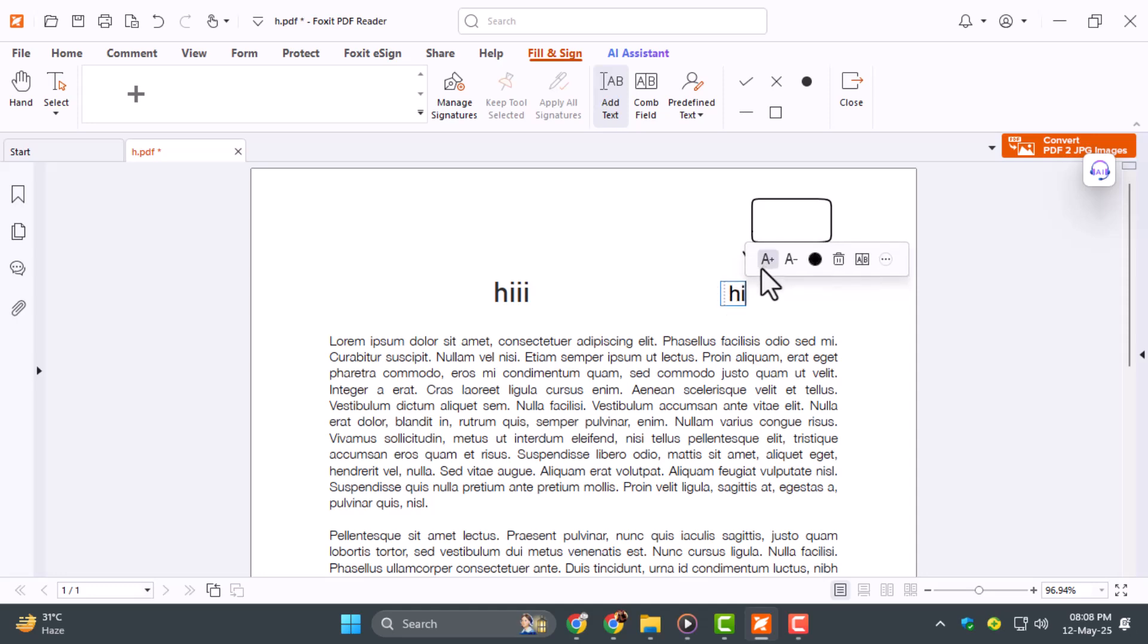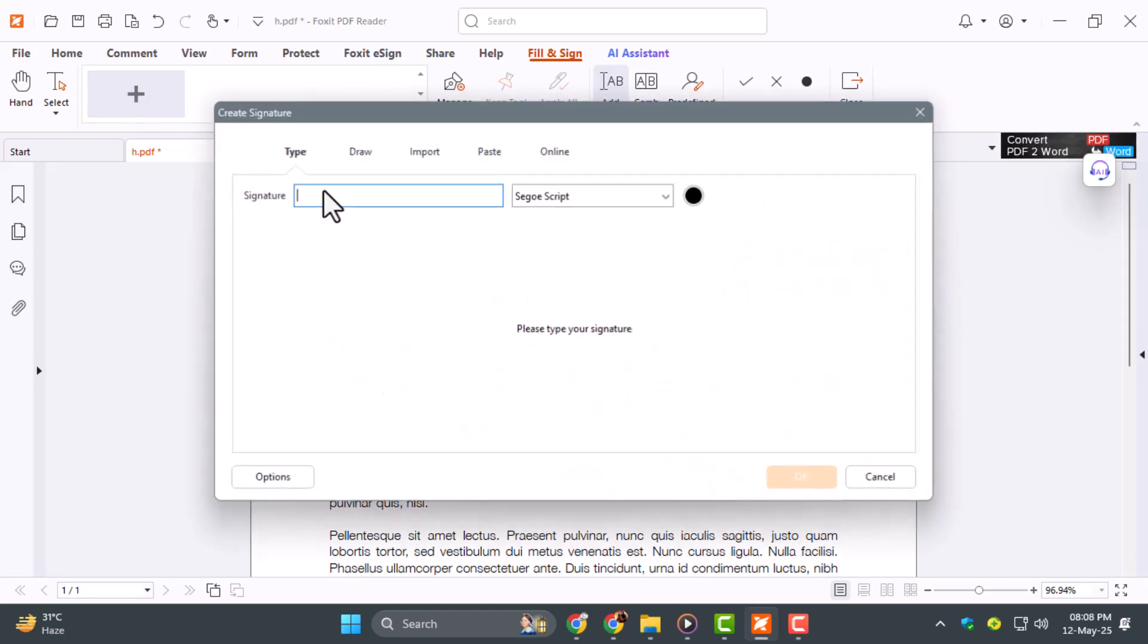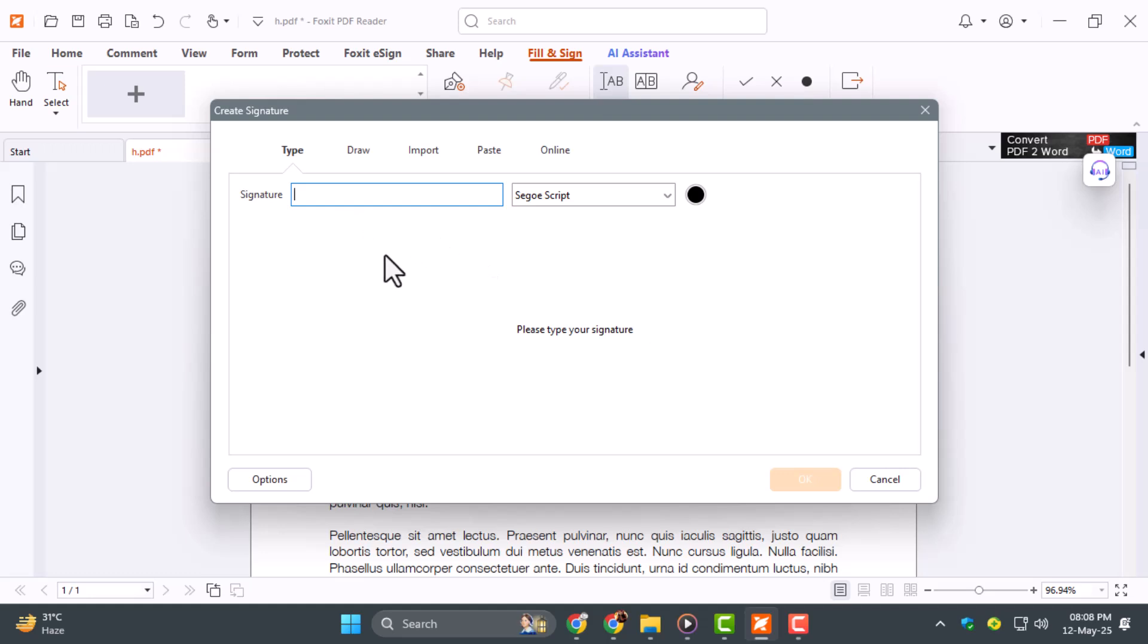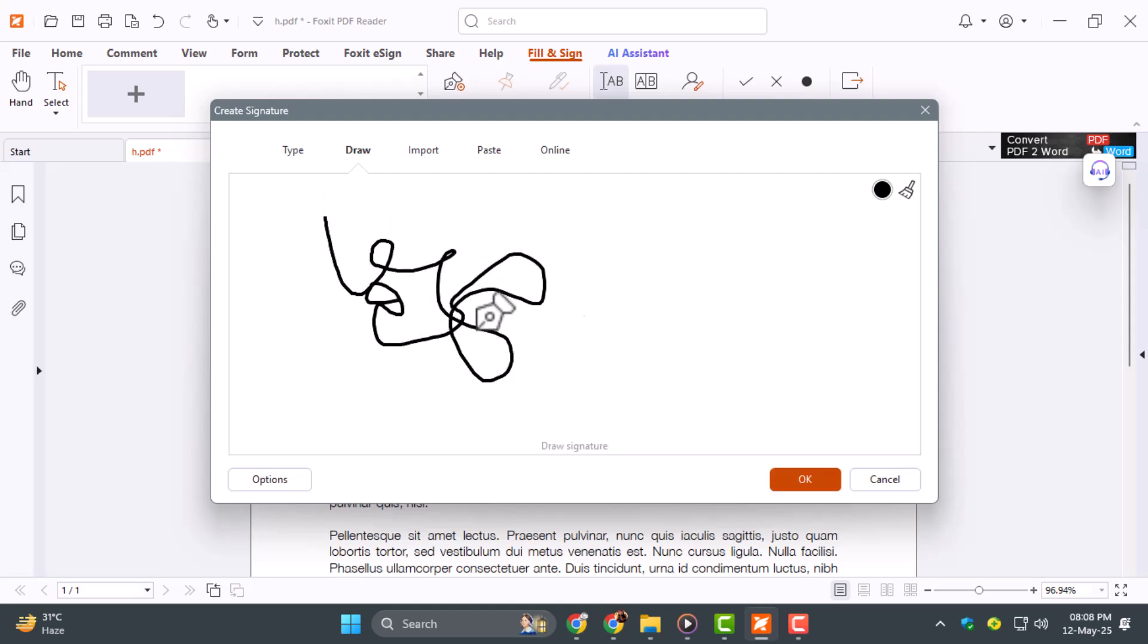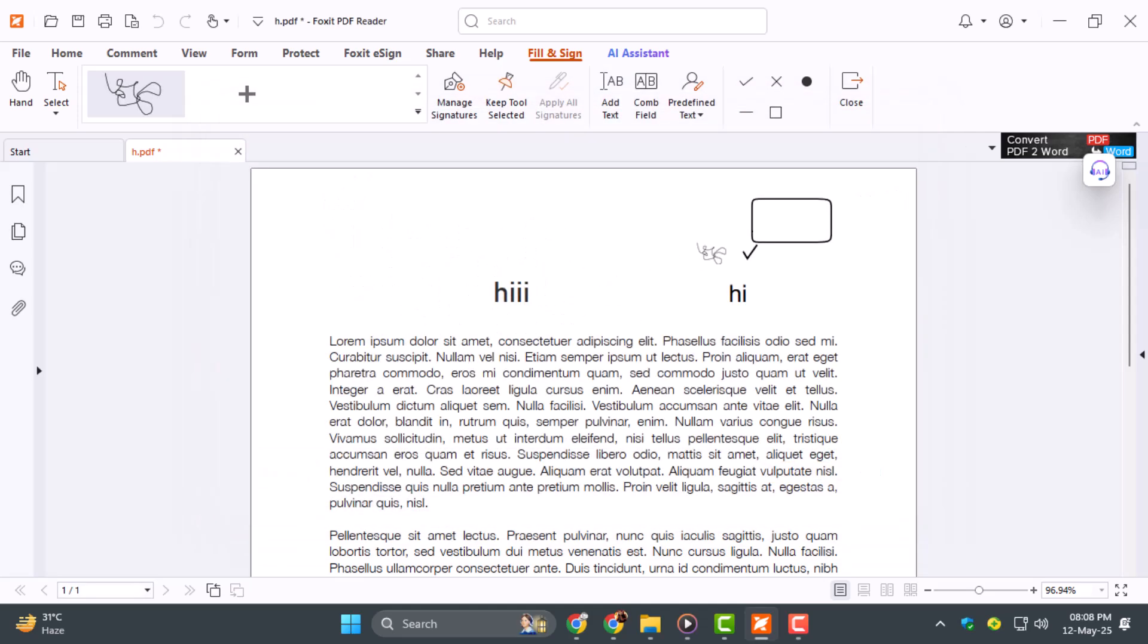Step 2: To add a signature, click Add under the signature area. You can either type your name to generate a digital style signature, or click Draw to sign using a stylus or tablet. Once done, drag your signature into place and resize it however you like.